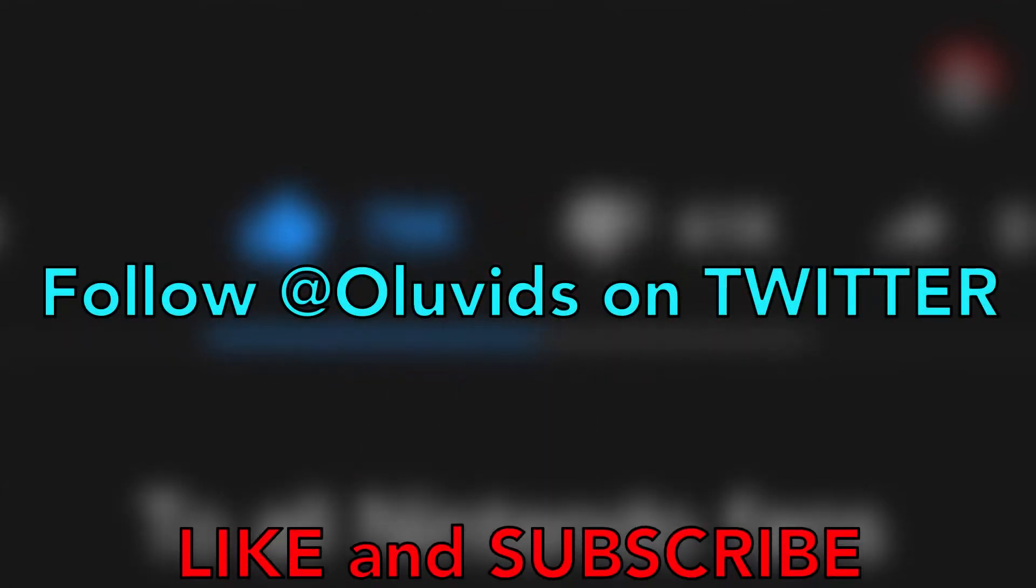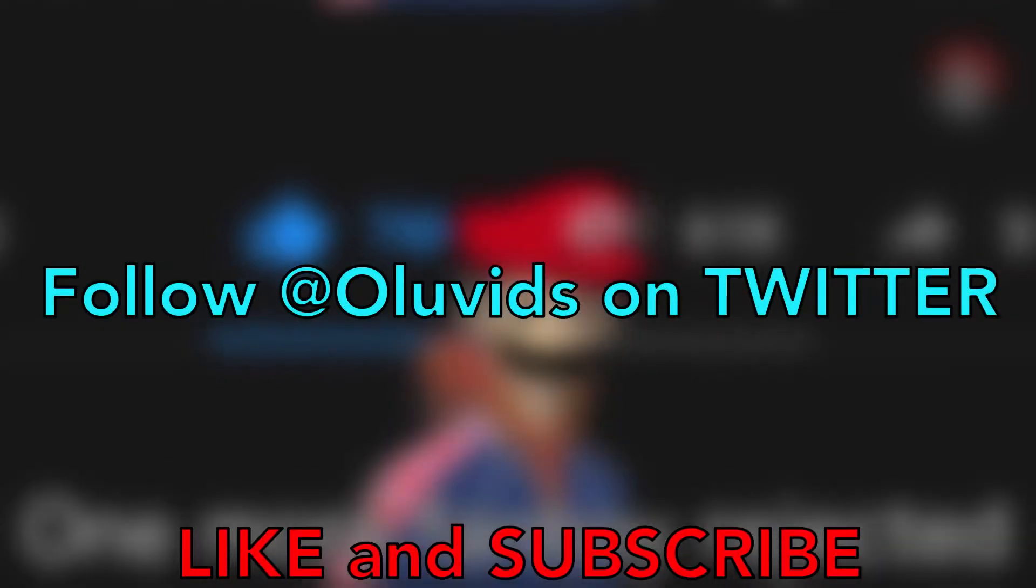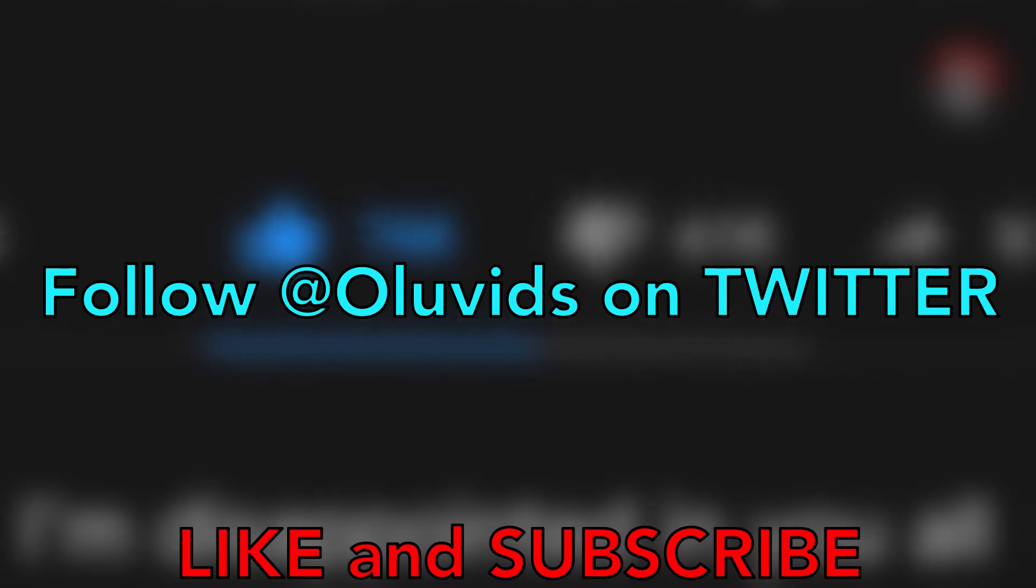If you enjoyed this video be sure to like and subscribe, and also check out all the social media and affiliate links in the description.